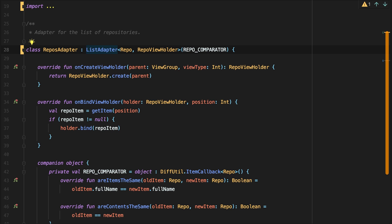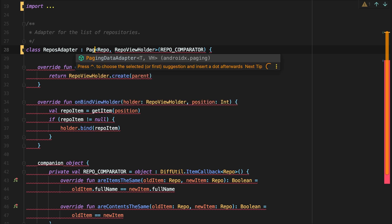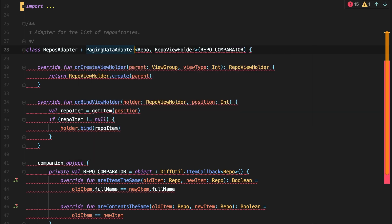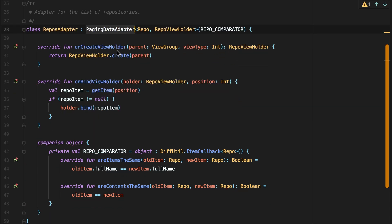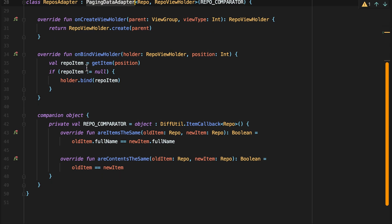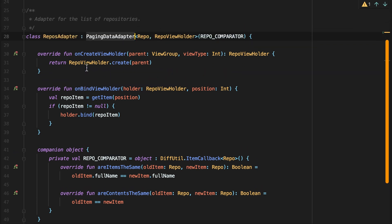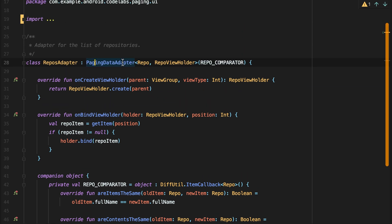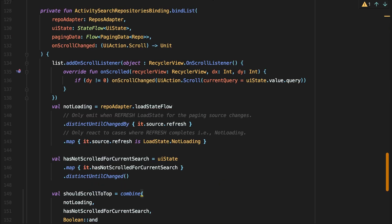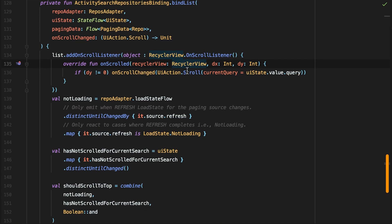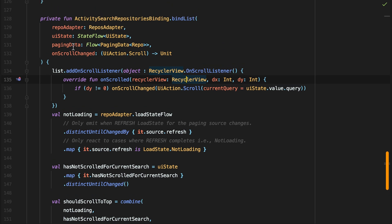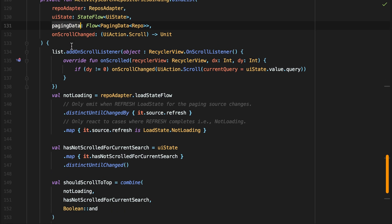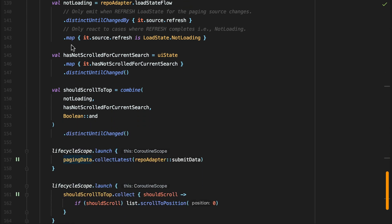We are now ready to start consuming a flow with paging data in the UI. The first thing we do is switch the RecyclerView adapter from a list adapter to a paging data adapter. A paging data adapter is a RecyclerView adapter optimized for diffing and aggregating updates from paging data to make sure changes in the backing data set are propagated as efficiently as possible. Next, we start to collect from the paging data flow, so we can bind its emissions to the paging data adapter using the submit data suspending function.